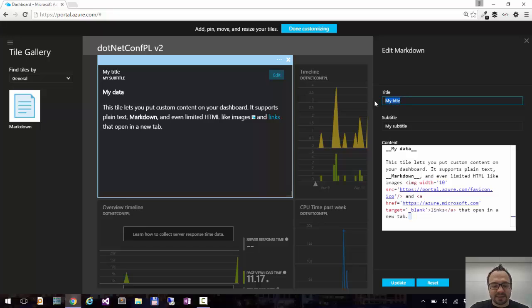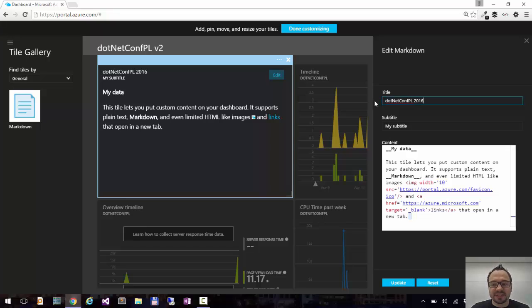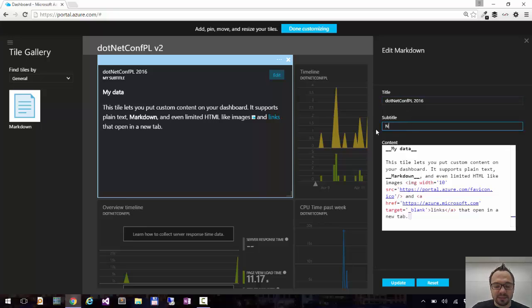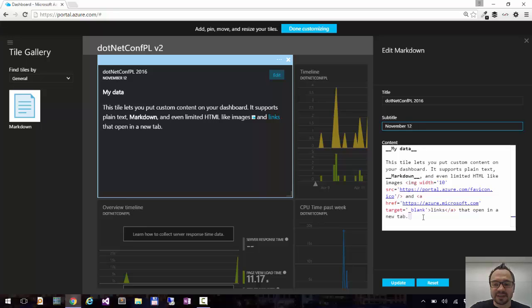So now I want to customize it. Let's call it .NET Conf PL 2016. The subtitle will be November 12 because that probably will be the date of the next conference.